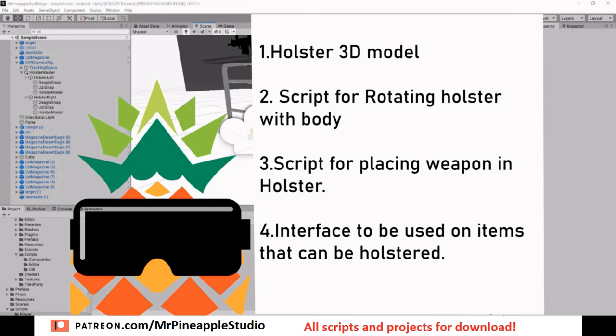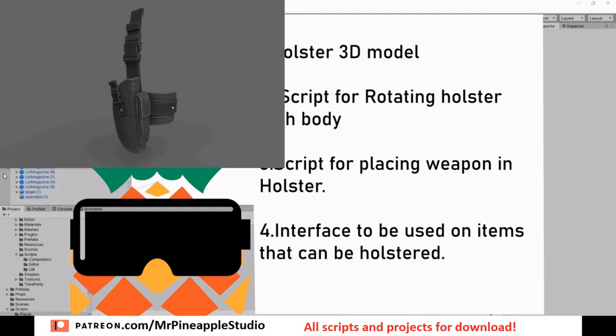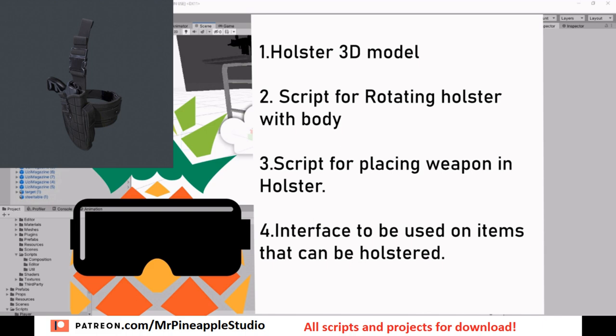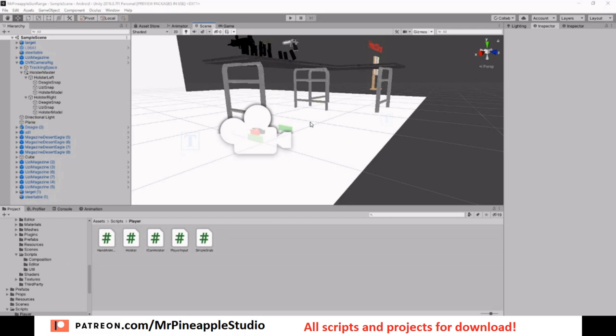Okay guys, like and subscribe and let's do this. So we're gonna need four things. We're gonna need a model for the holster, some kind of script that turns the holster along with the head, another script for placing a gun inside the holster, and last of all we need an interface applied to anything that can be holstered.